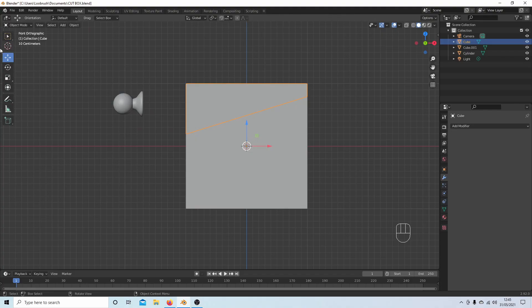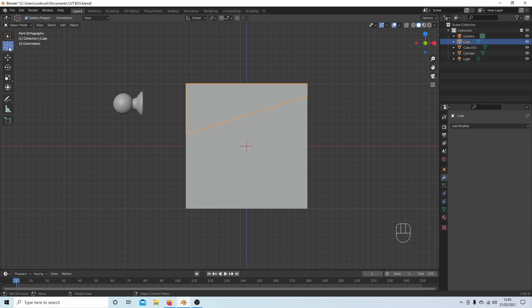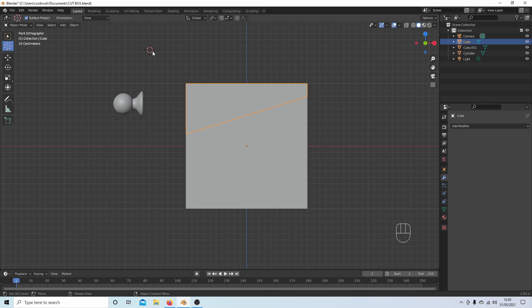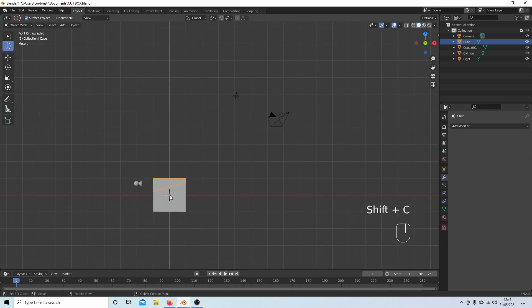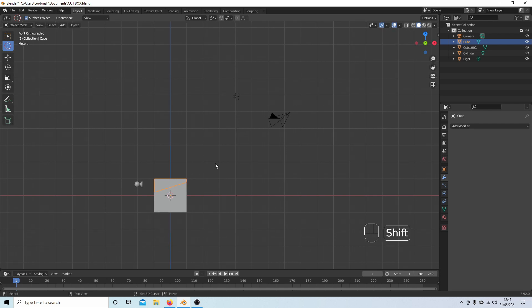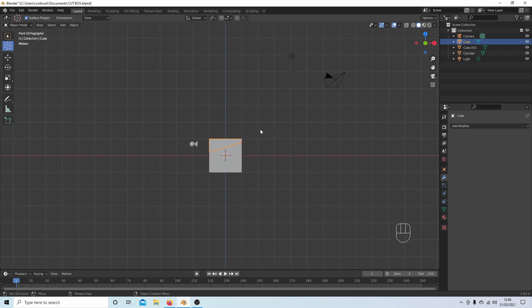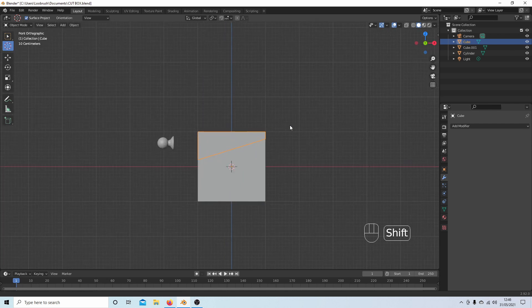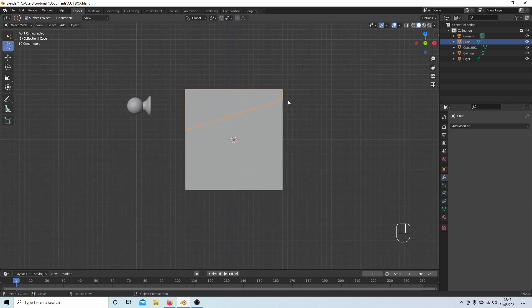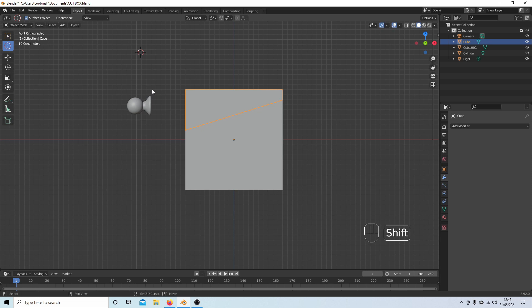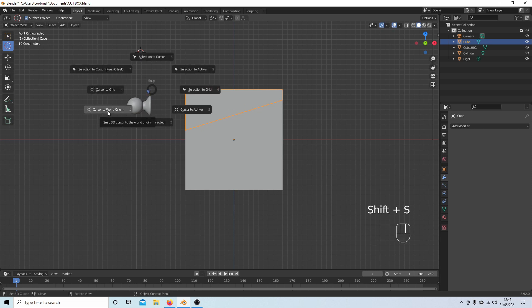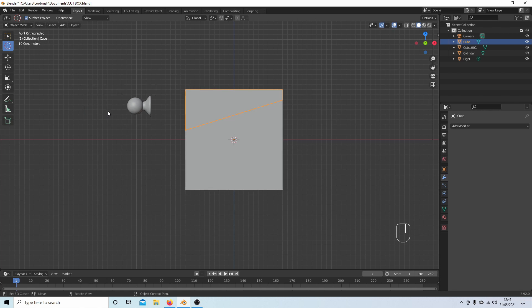If you've accidentally selected the cursor select button and moved the cursor, you want to get it back to the middle. The old way used to be holding down Shift followed by C, and this would reposition your cursor. But unfortunately, it throws the view out. What I tend to do is hold down Shift followed by S and then select Cursor to World Origin, and this will place the cursor back to its original position without changing the view.